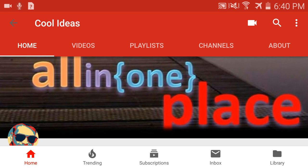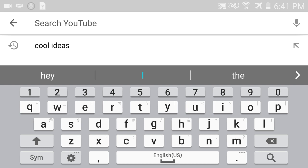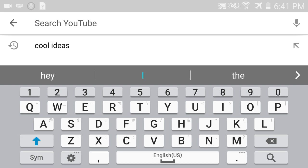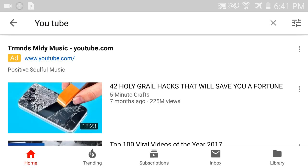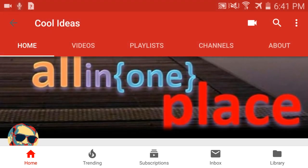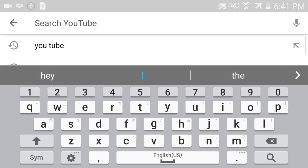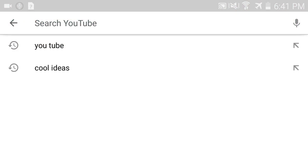This is my home page. If you search anything — for example, search 'YouTube' — and go back to your home screen, then click on the search button again, you can see the history of your search items: 'YouTube', 'Cool Ideas', whatever you searched for.